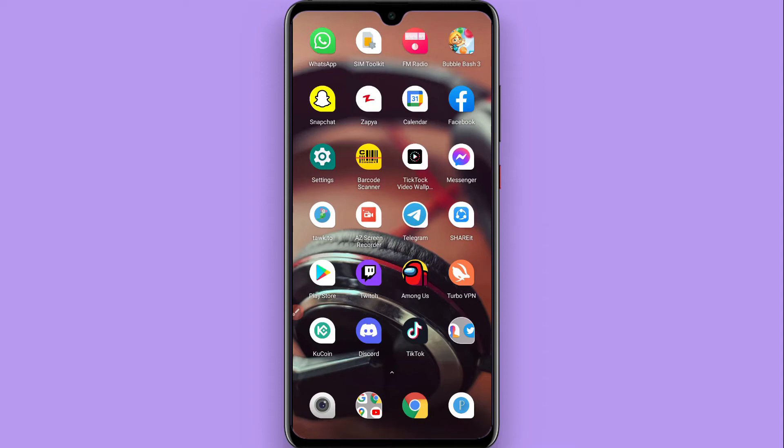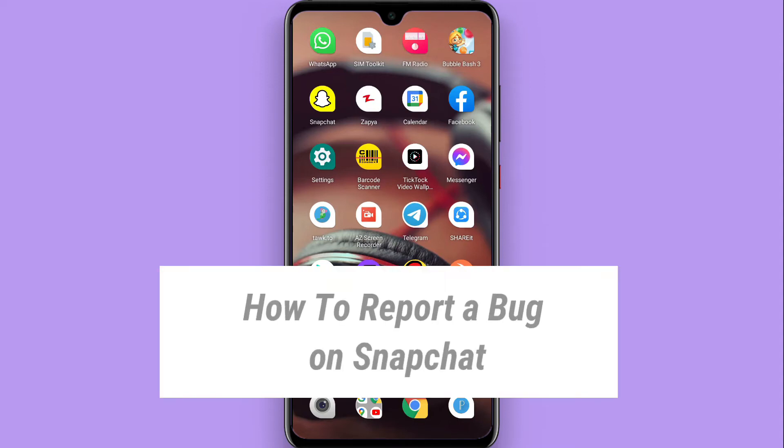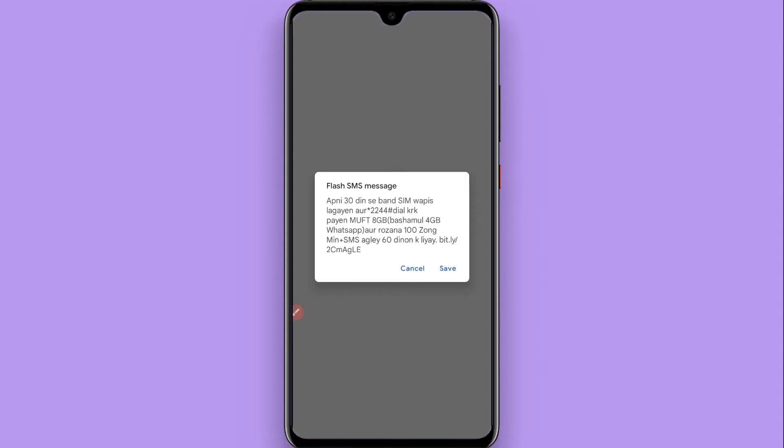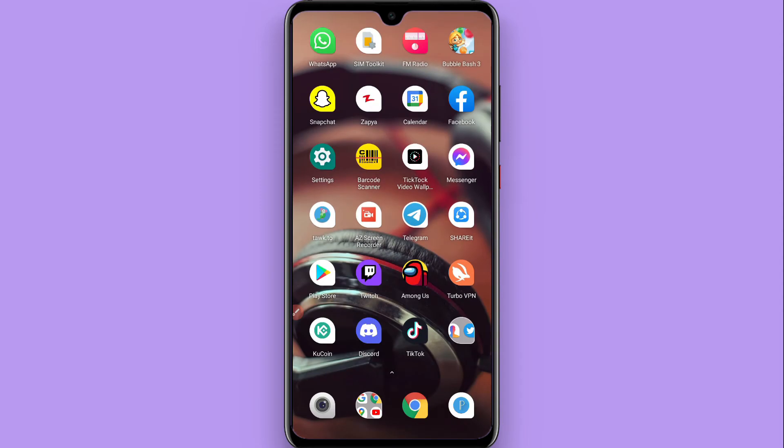Hi, in this video I will show you how to report a bug on Snapchat. If you face any bug or find a bug in the Snapchat application, you can simply report it. Watch this video till the end and follow the same procedure.